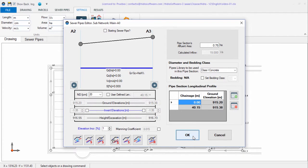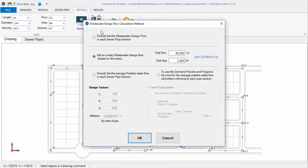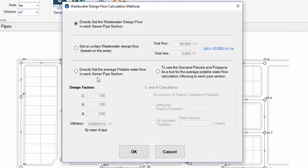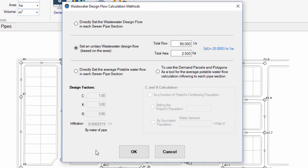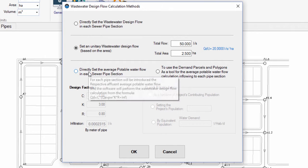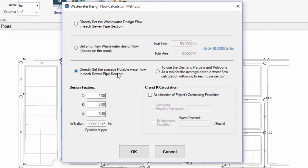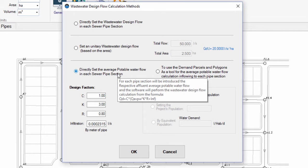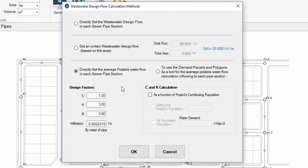Note that when you choose either of the above two options, the fields for normative coefficients remain disabled. This is because it is assumed that the information you supply in these two methods already includes their effect. However, if you select the third option — where you must enter for each sewer pipe section the affluent average potable water flow — these fields become active so they will be applied to obtain the corresponding wastewater design flow.